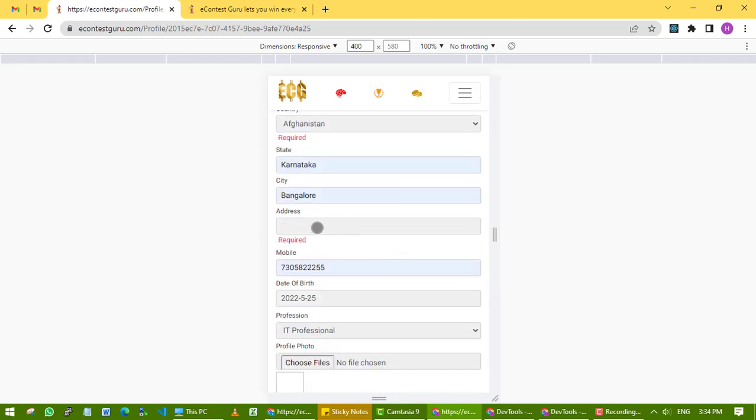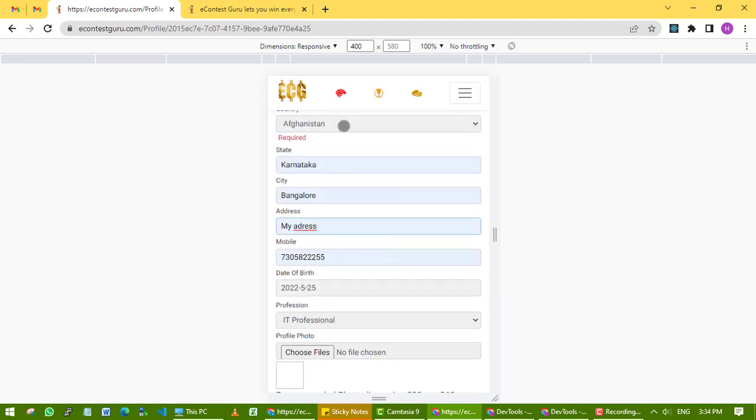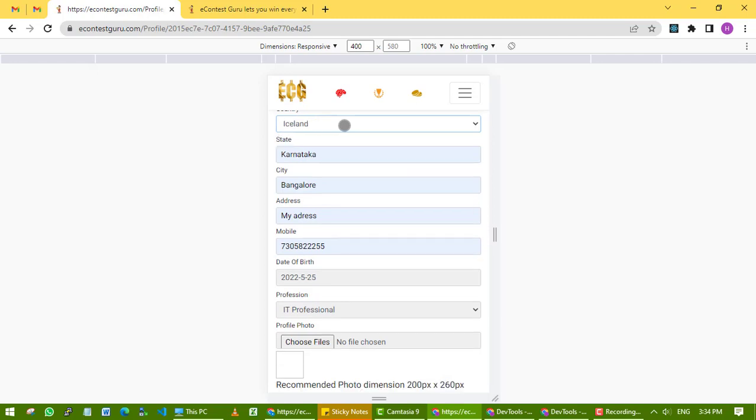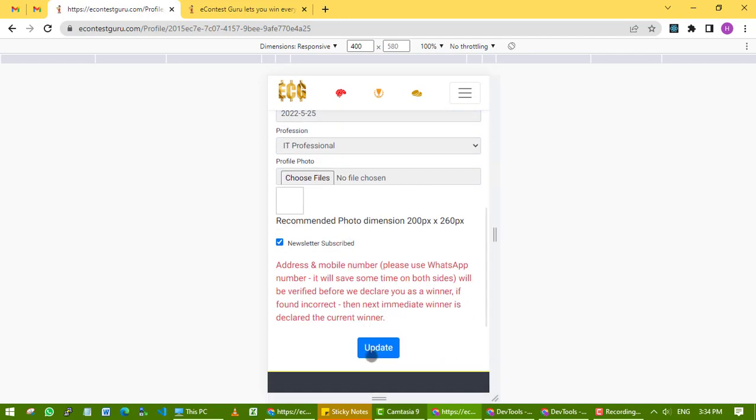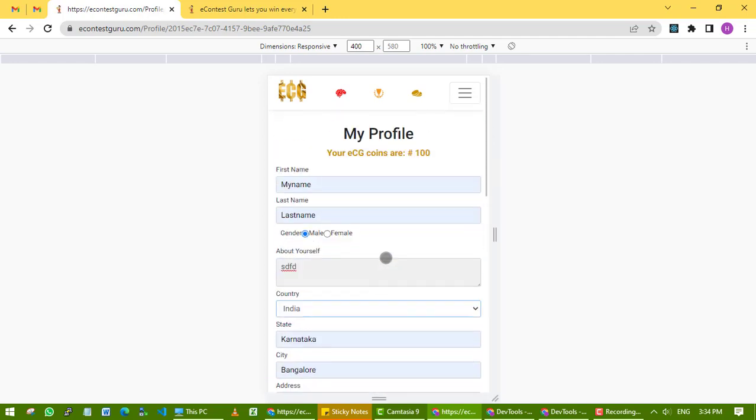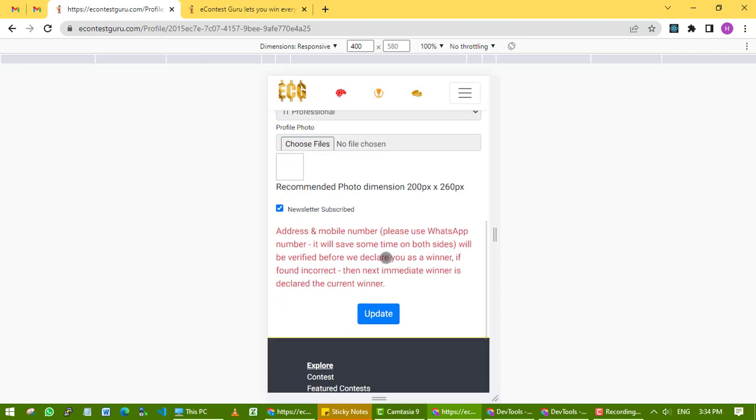Fill up your address and country, then click on update. See on the top - your ECG coins are mentioned there, which you've earned through the referral code. Now the most important thing is your referral link.